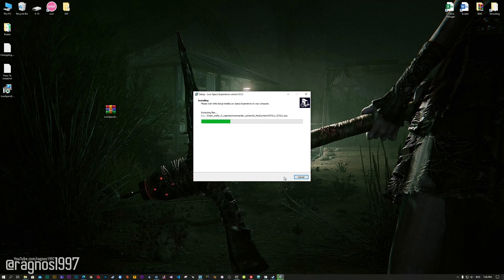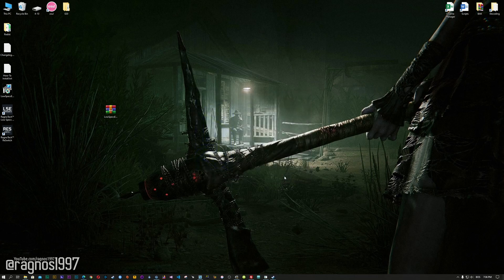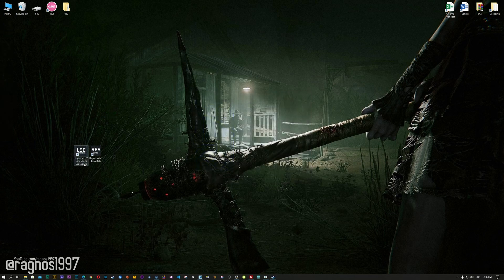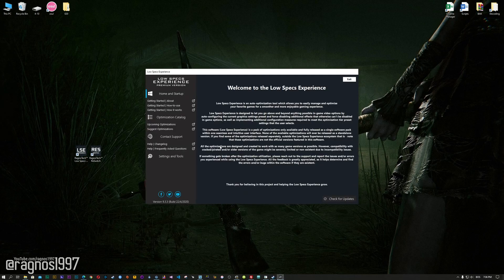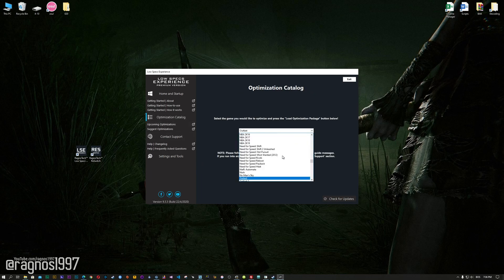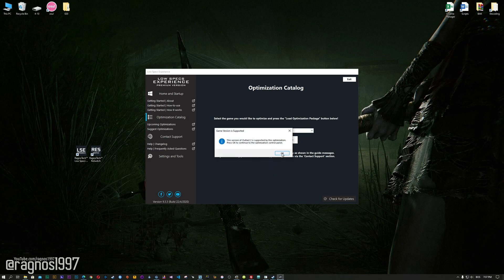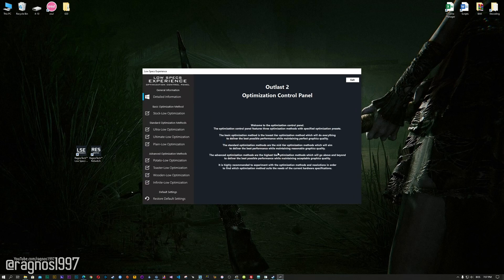Now, start the installation process for the Low Specs Experience. Once it's done, start it from your Desktop shortcut and head over to the optimization catalog section. From this drop-down menu select Outlast 2 and then press load the optimization package. Now, the Low Specs Experience will automatically check if your game is supported by this optimization. If it is, press OK and the optimization control panel will load.